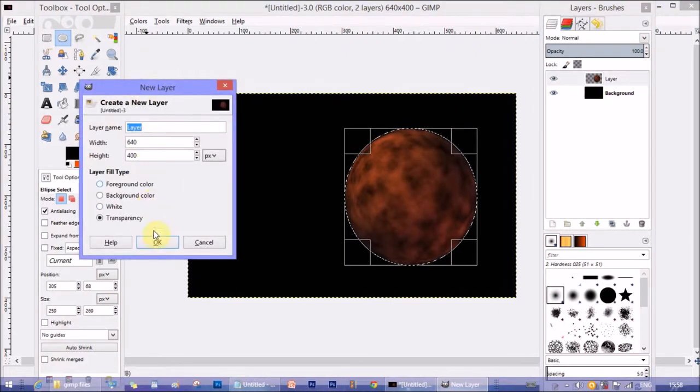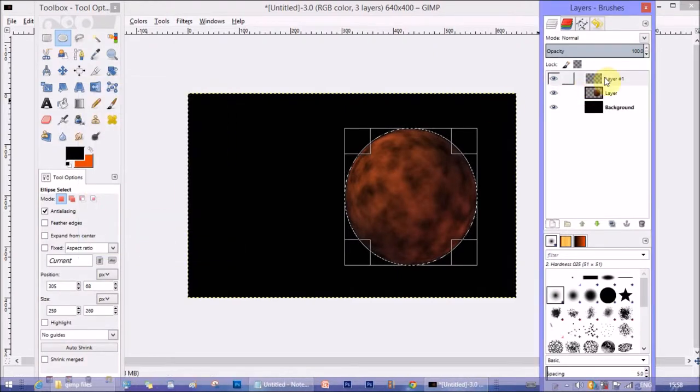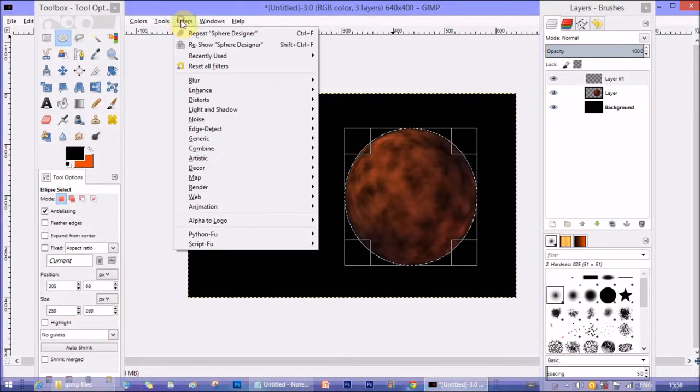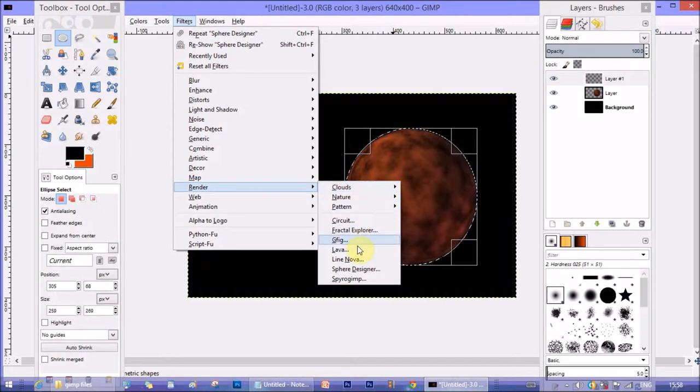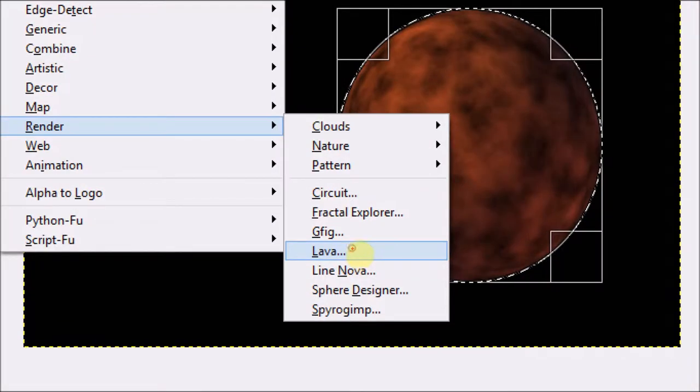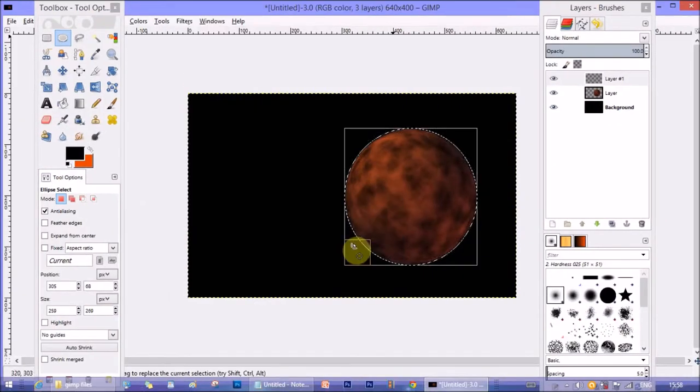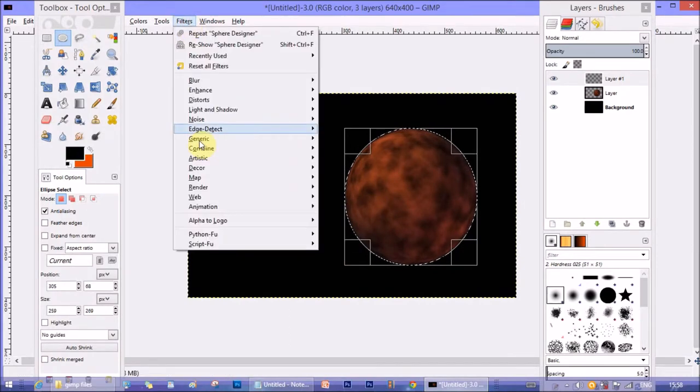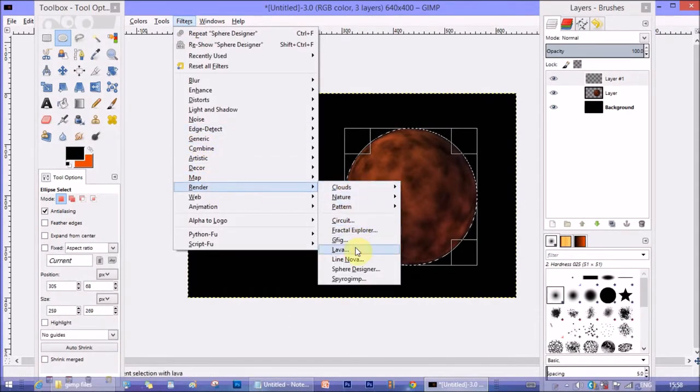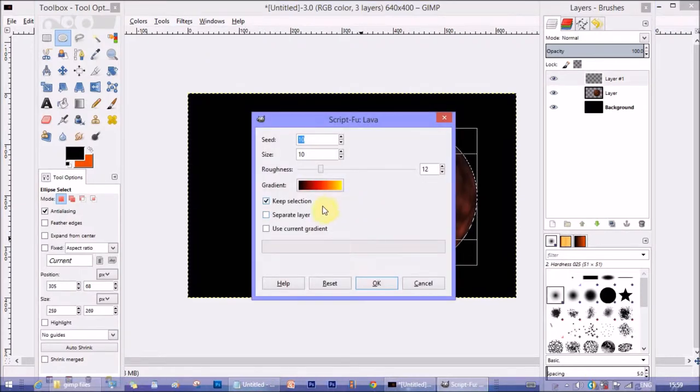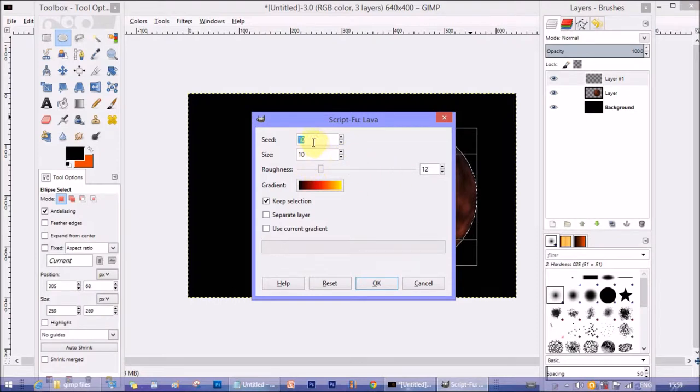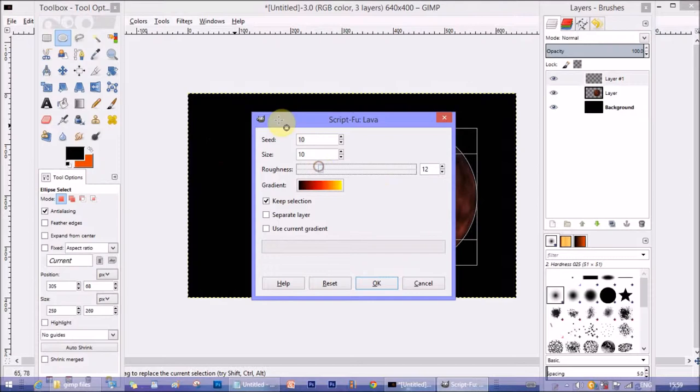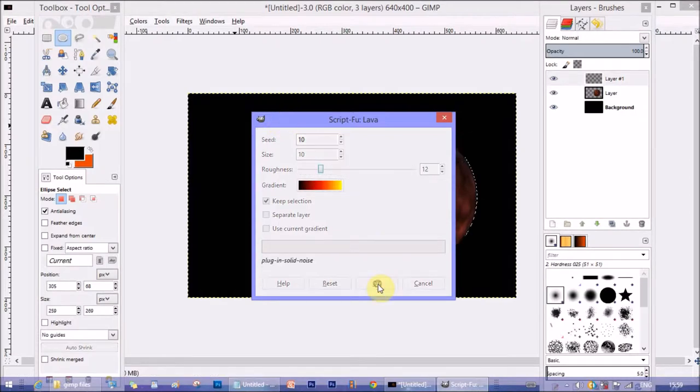Now create another layer with transparency layer fill type. Go to Filter, Render, and Lava. There's a separate option called Lava under Render. Check the checkbox 'use selection' so that the lava pattern will appear within the selection, the circular selection that's already there. I'm not going to check the checkbox 'separate layer' because I've already created a separate layer for the lava pattern. You can change the roughness to anything you want—experiment with it—and then click OK.